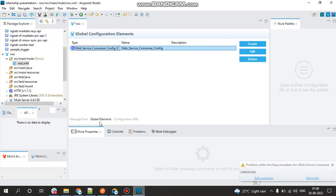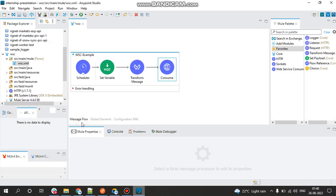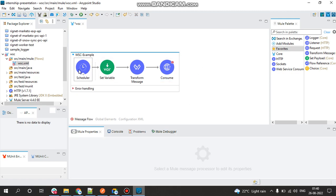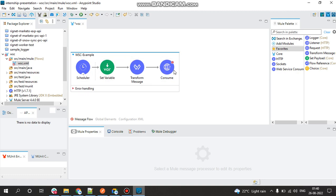This is how the project is. Every 1000 milliseconds the flow would be triggered and the data from the external client would be consumed into the Mule application. So this is the basic use of Web Service Consumer connector.